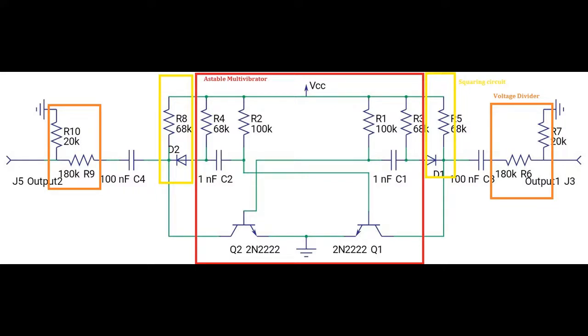In the orange I added on, and in the yellow blocks, the diode and resistor there just squares up the signal some. And then the red blocks are voltage dividers to keep the voltage more even on the scope.